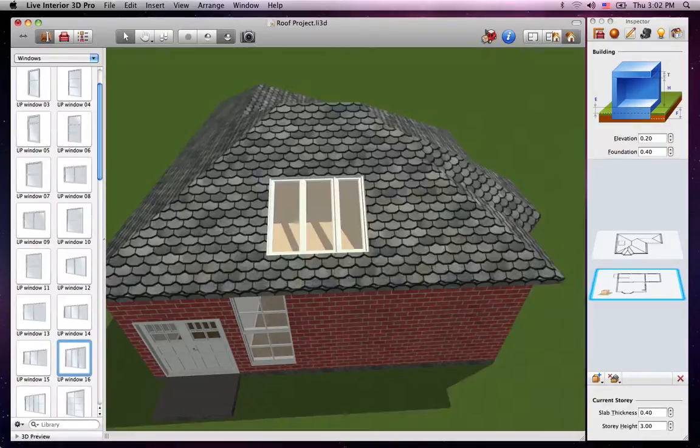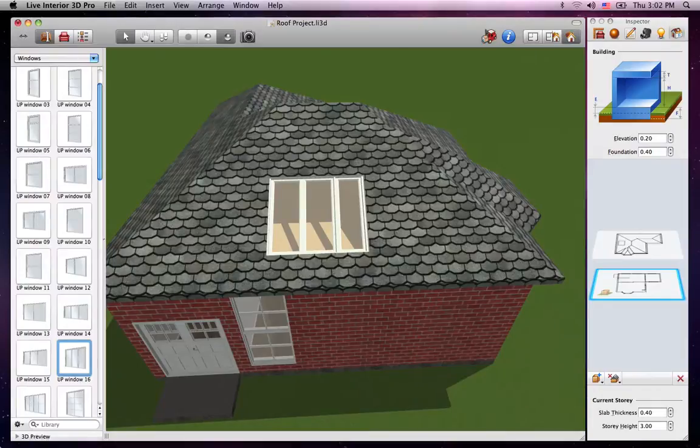Well, that's it for now. The next tutorial gets more in-depth about roofs and customizing them.